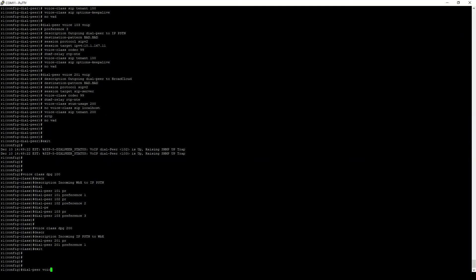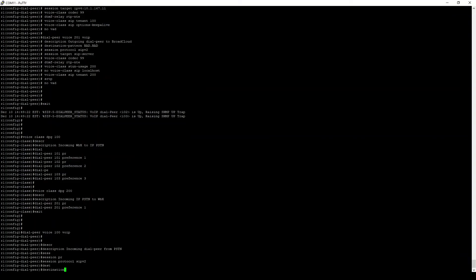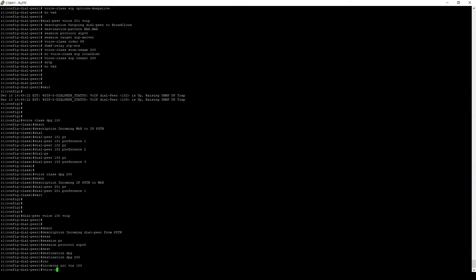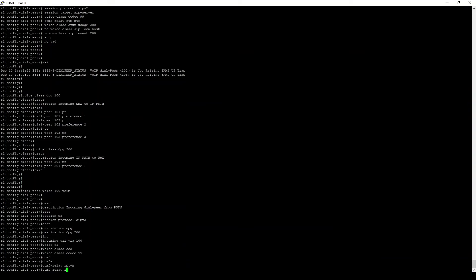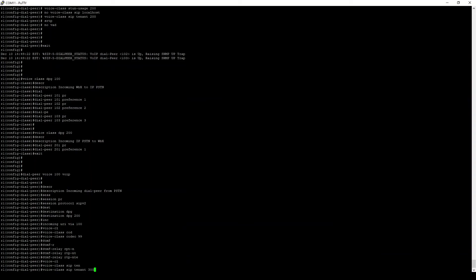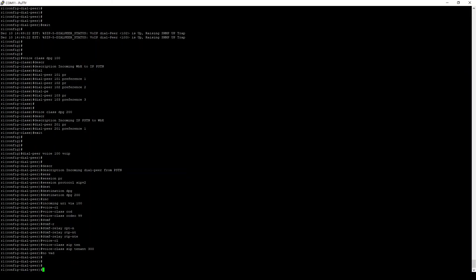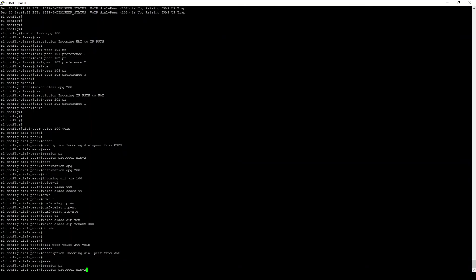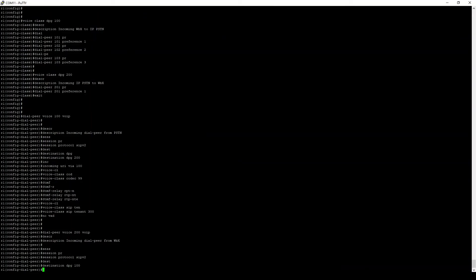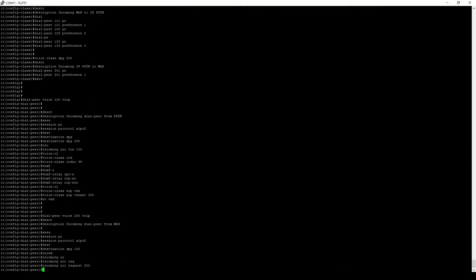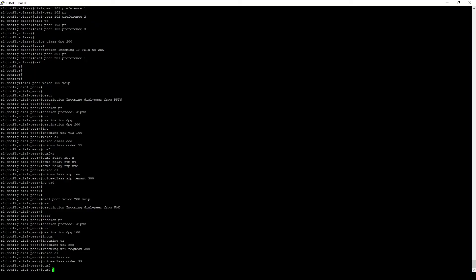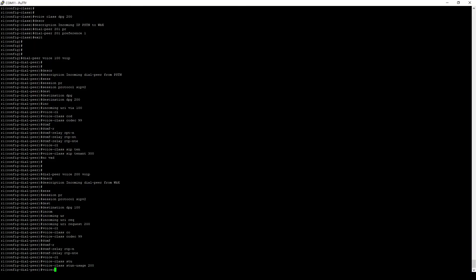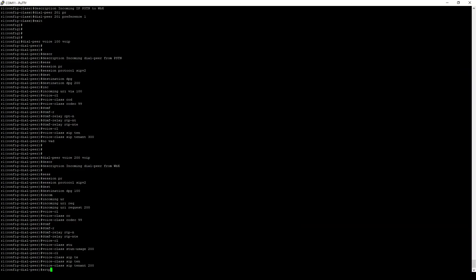Finally, we define the two inbound dial peers, one for calls from the PSTN and one for calls coming in from the WebEx calling cloud. Like the outbound dial peers previously defined, these make use of previously defined sections such as SIP tenants, codec voice classes, and SIP URIs. Pay special attention to the lines where we assign the DPG as the destination for calls coming in to these dial peers. That's what connects both call legs together.